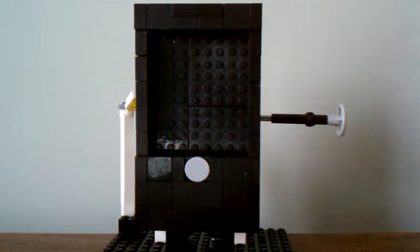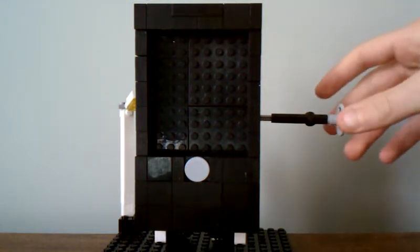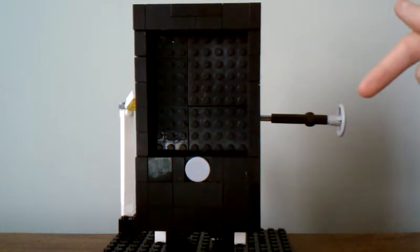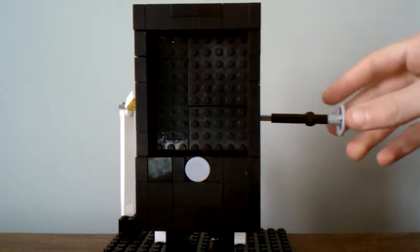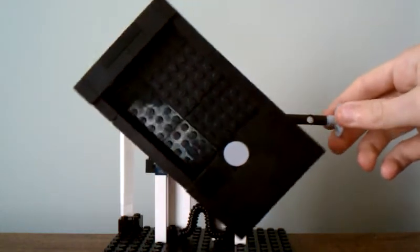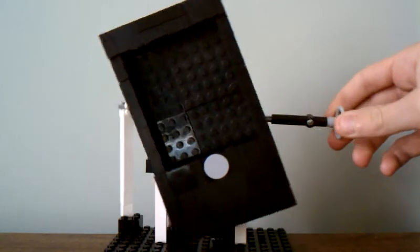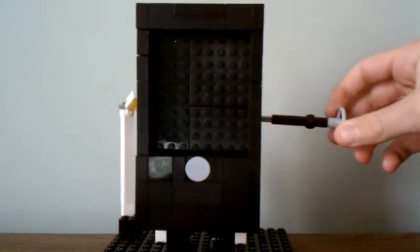This is an iPod Touch dock I have built out of Legos. As you see here, this wheel turns and makes it horizontal or vertical.